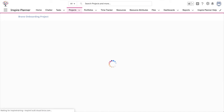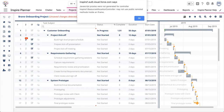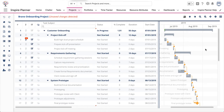This concludes the video on Inspire Planner's Kanban view. We encourage you to check out our other videos and help articles to learn more about Inspire Planner.